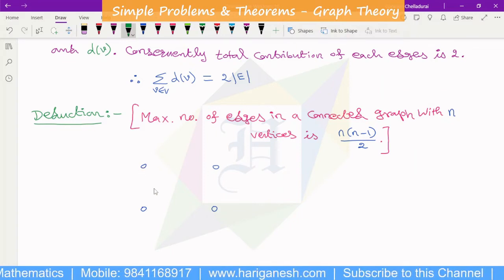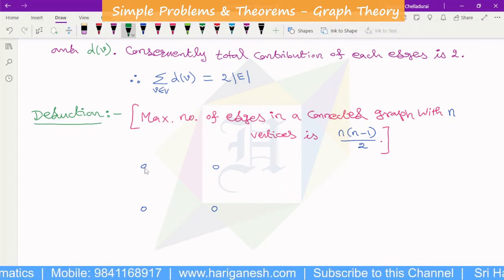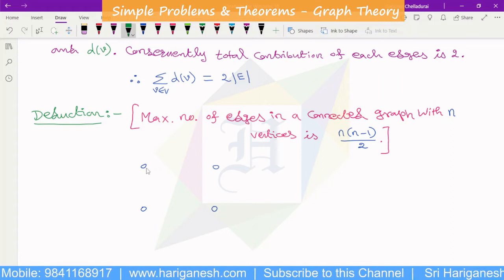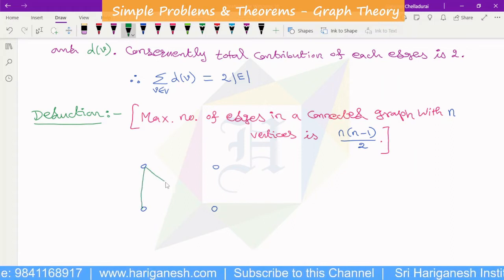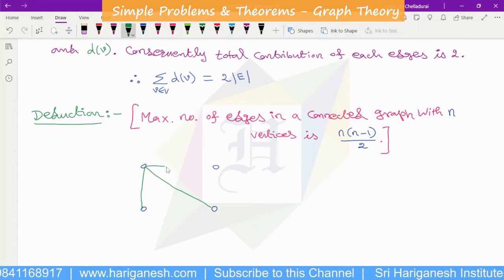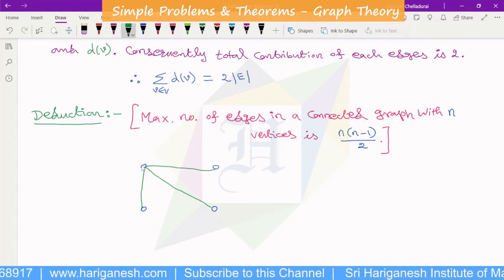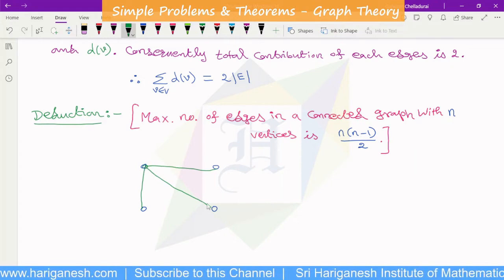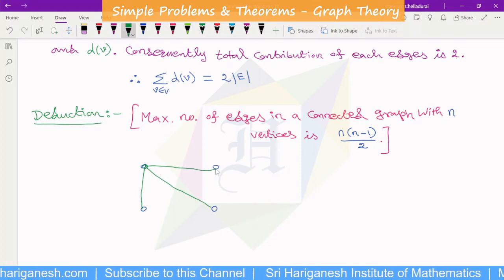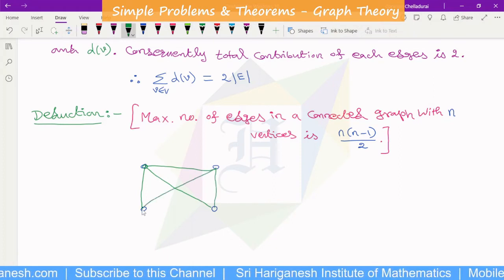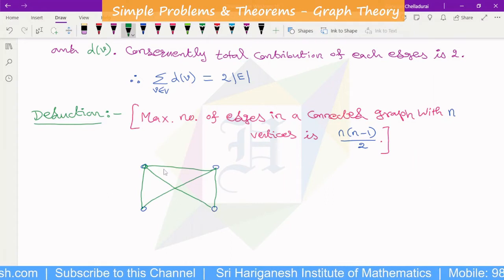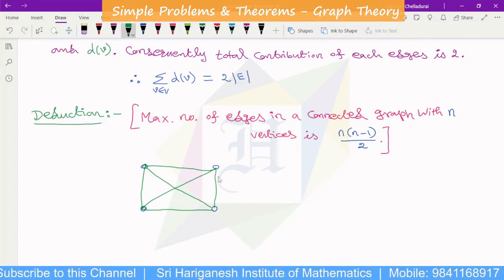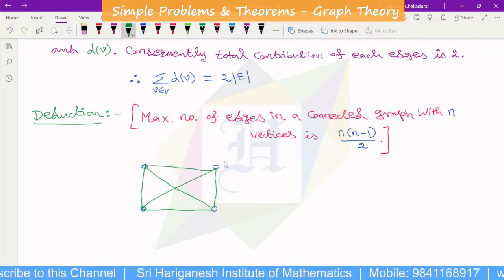The maximum number of edges occurs when all vertices are joined to all other vertices. That means every pair of vertices is connected. For 4 vertices, one vertex is connected to all 3 others, and considering all such connections without repetition, that gives the maximum number of edges.